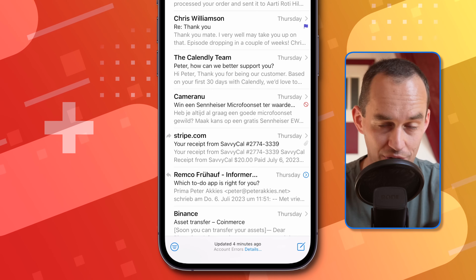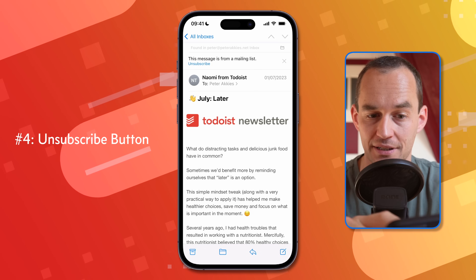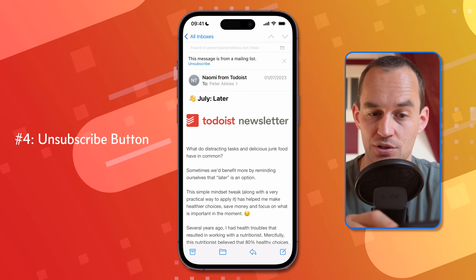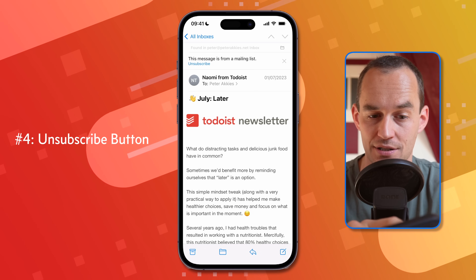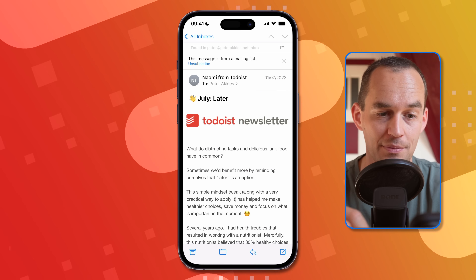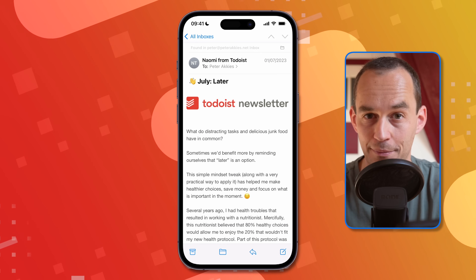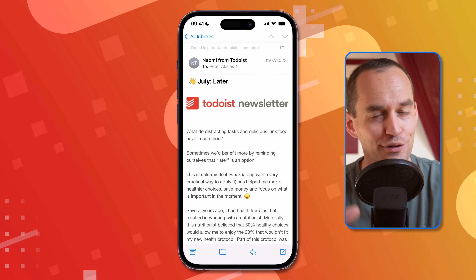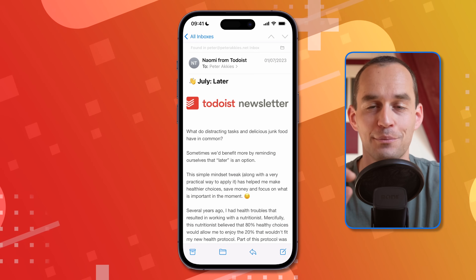If you want to get off an email list, there's usually an unsubscribe button at the bottom of an email. But often you can unsubscribe with a very quick tap at the top of the screen where it says 'Unsubscribe.' Tap that, then tap unsubscribe again, and mail will handle the unsubscribing for you. This is often a good first option before you try blocking senders.